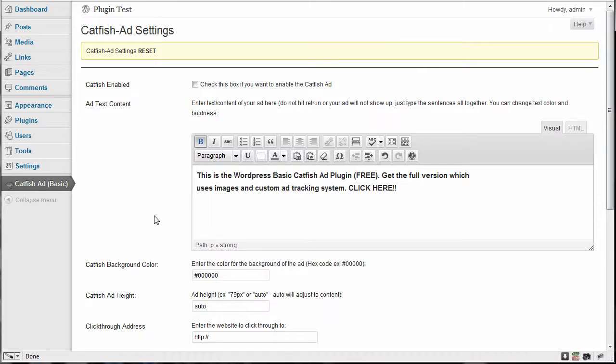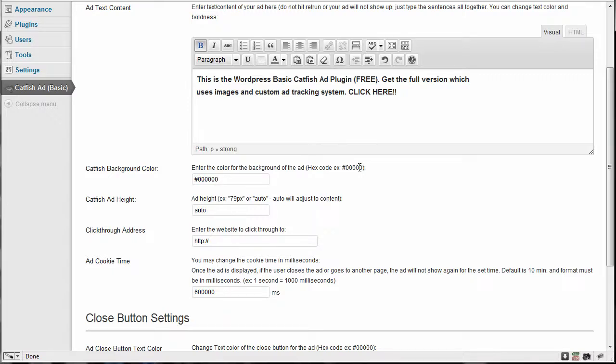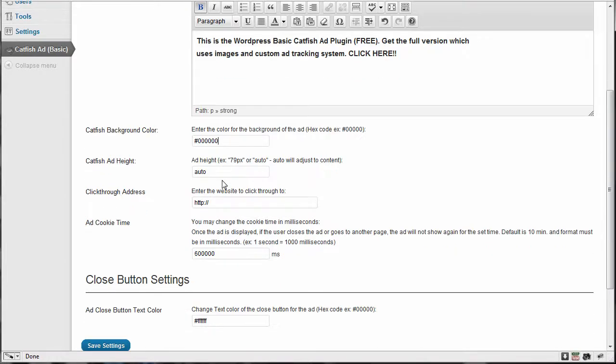So the next option is the background color. Default will be black and this is color code hex code. And there's all sorts of info on the web. Hopefully you're familiar with this stuff, having to deal with other WordPress plugins and such. But the hex code six zeros or even three zeros is black. And so you would change your color code to what you want.